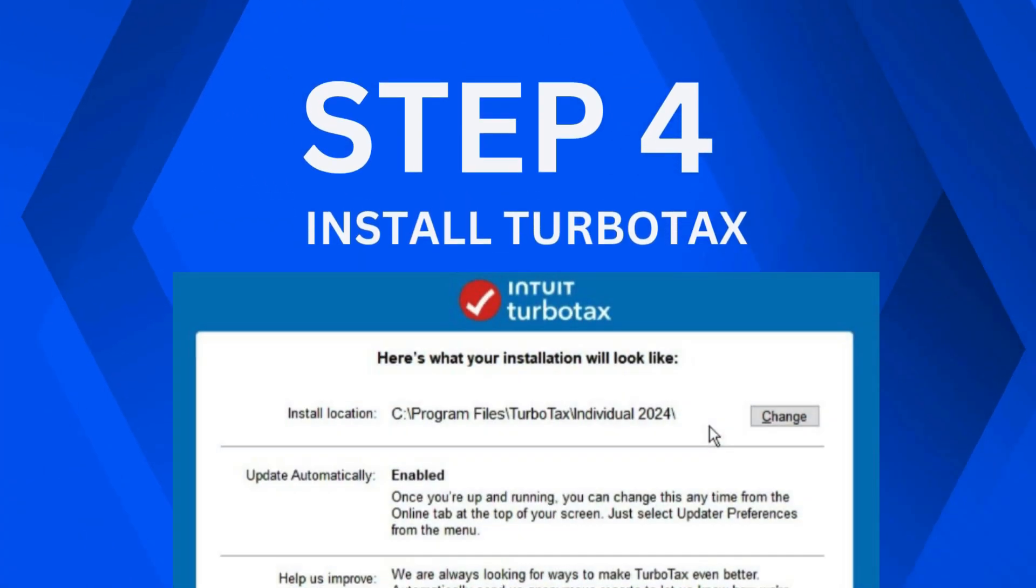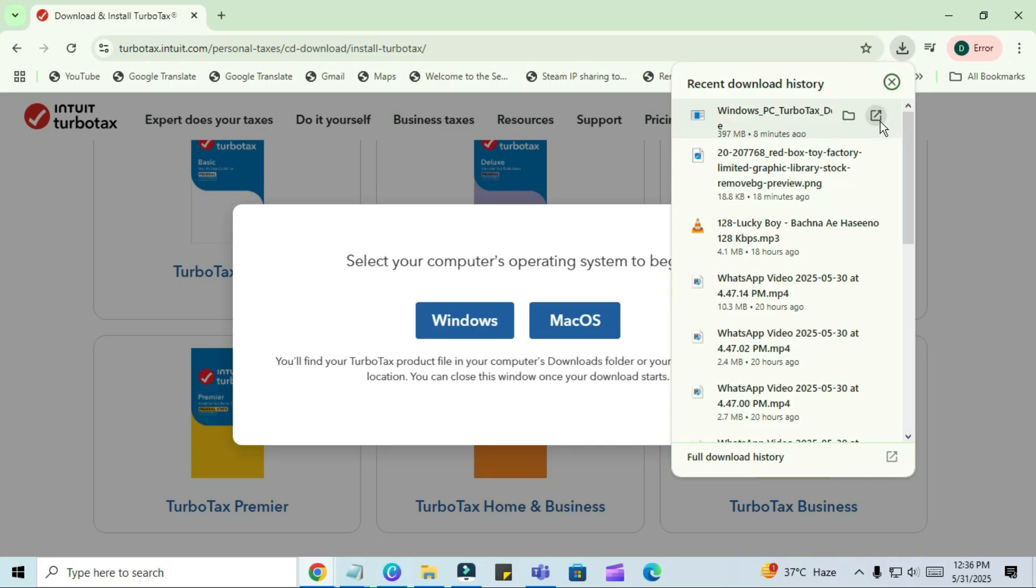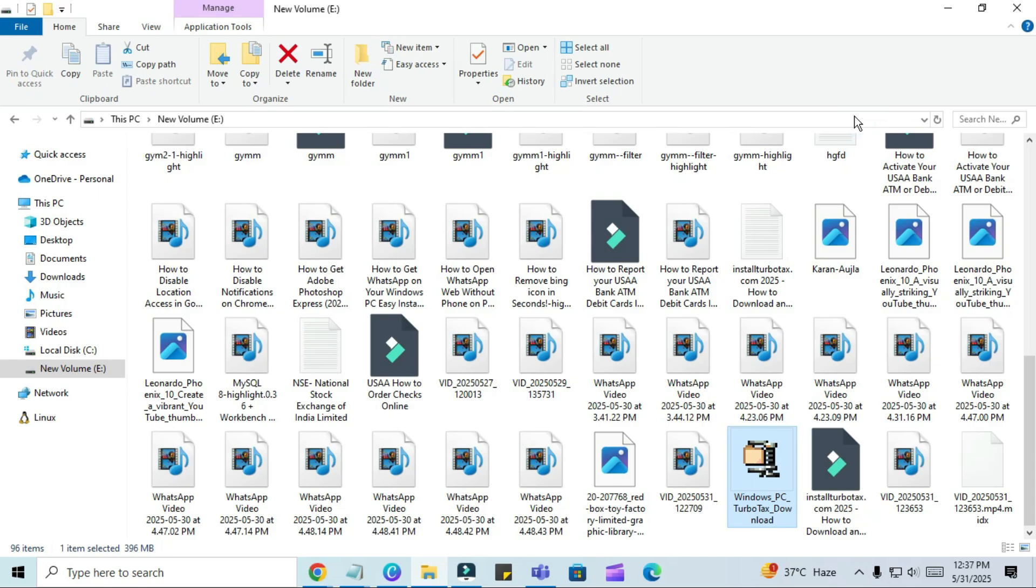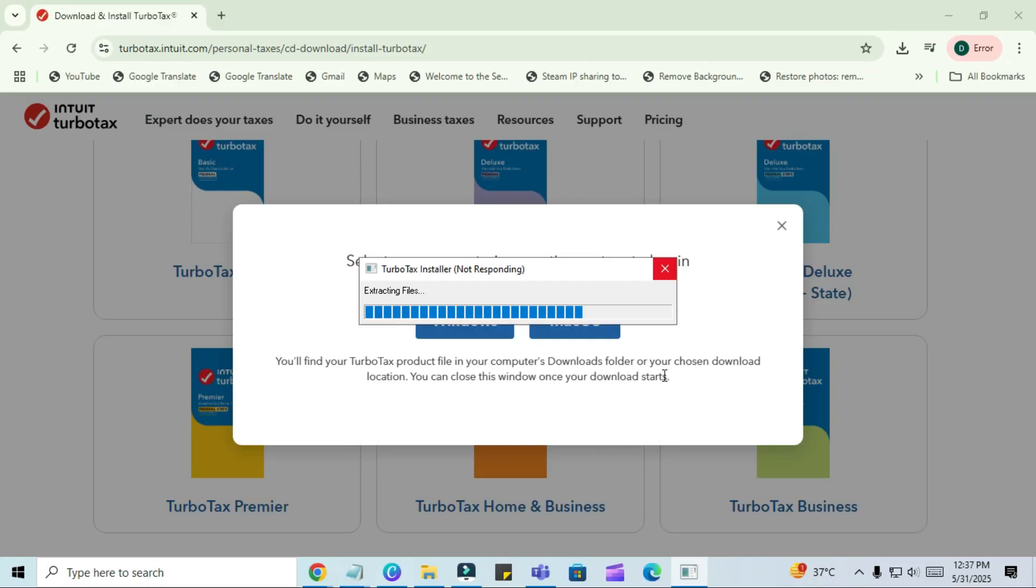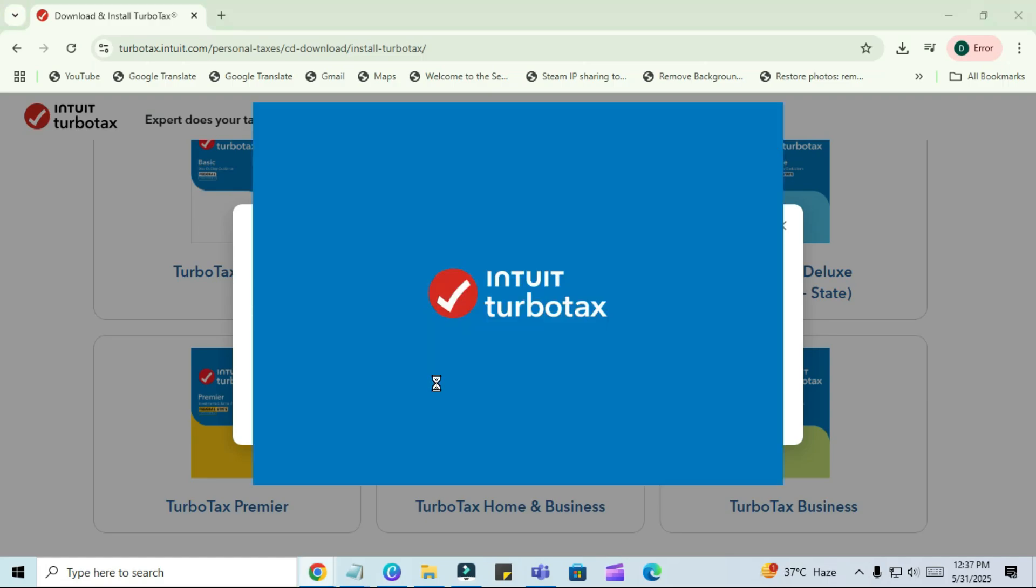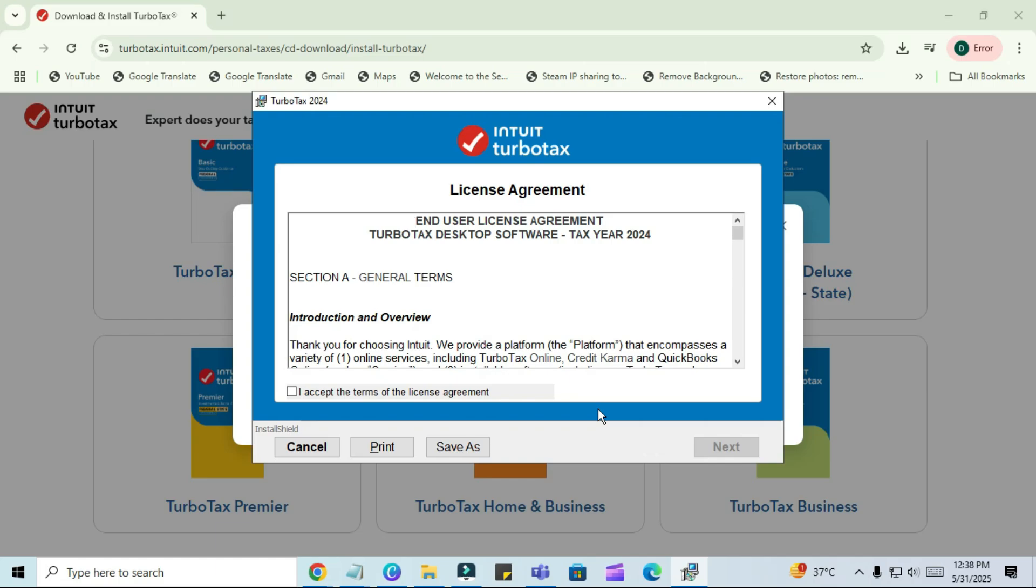Step 4. Install TurboTax. Once the download is complete, locate the downloaded file, usually in your Downloads folder. The file will be named something like TurboTax Setup Exit. Double-click the file to begin the installation. A user account control prompt may appear. Click Yes to allow the installer to make changes.